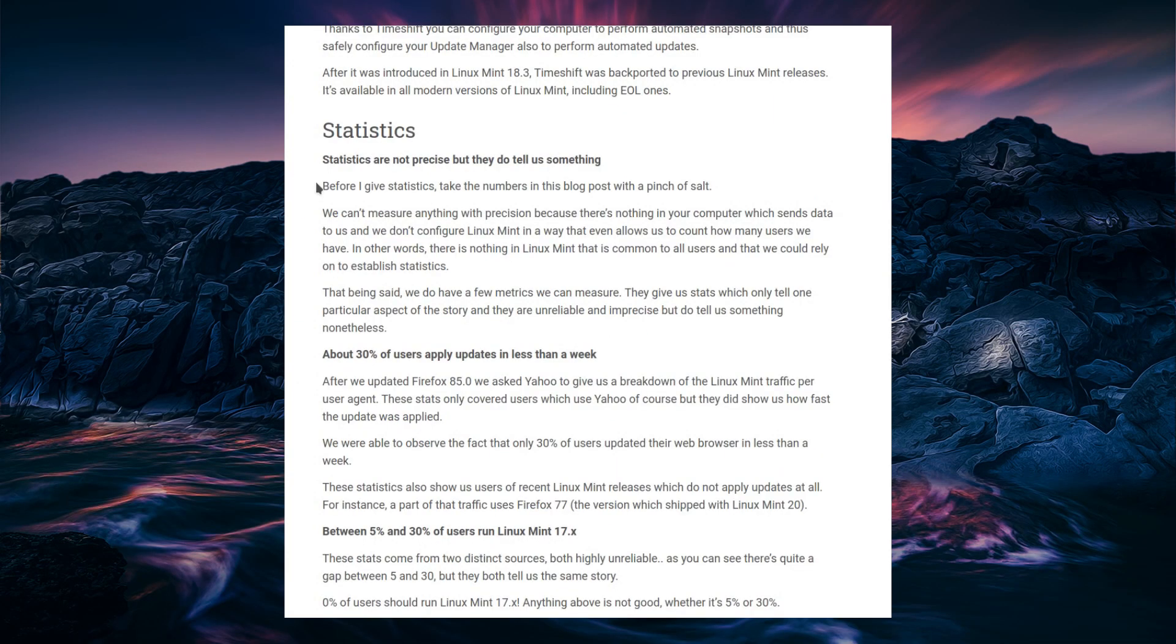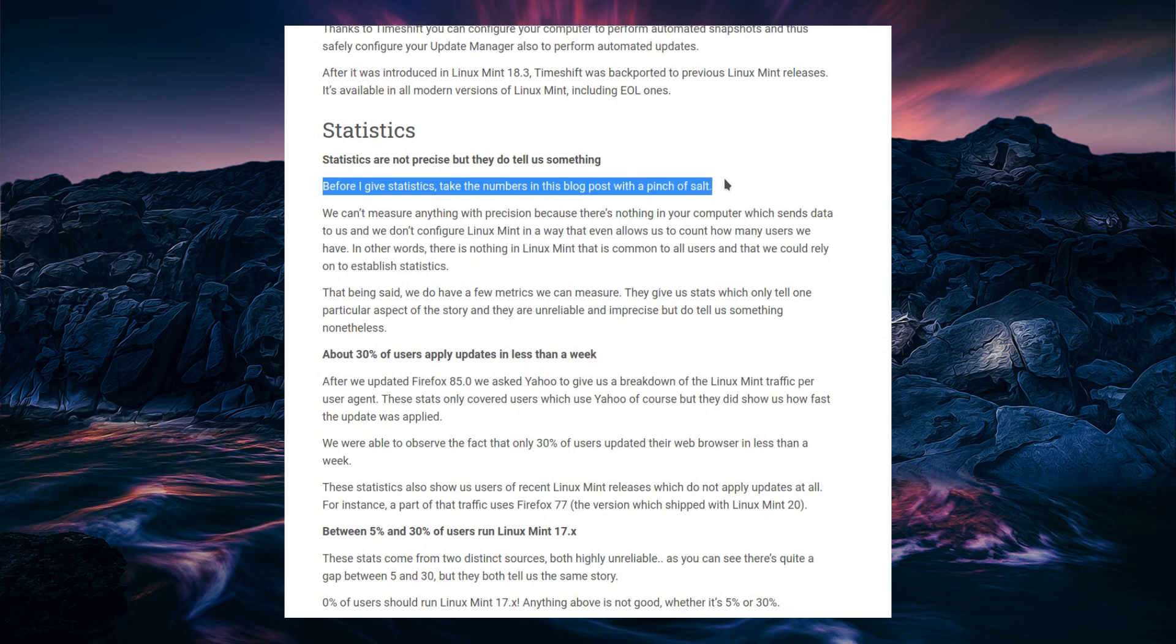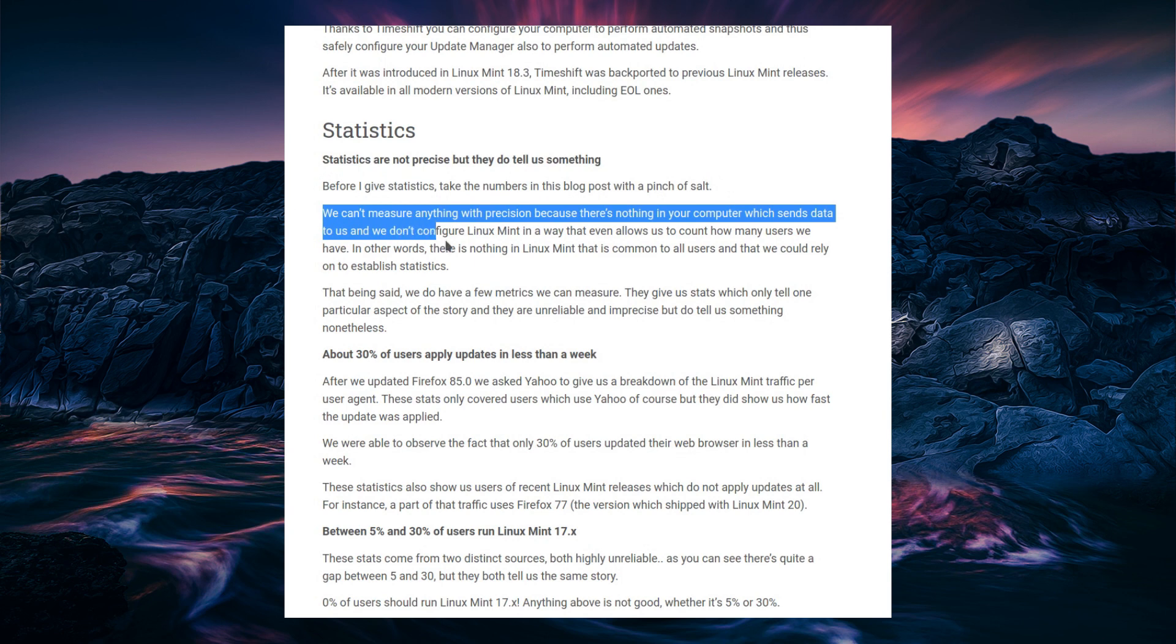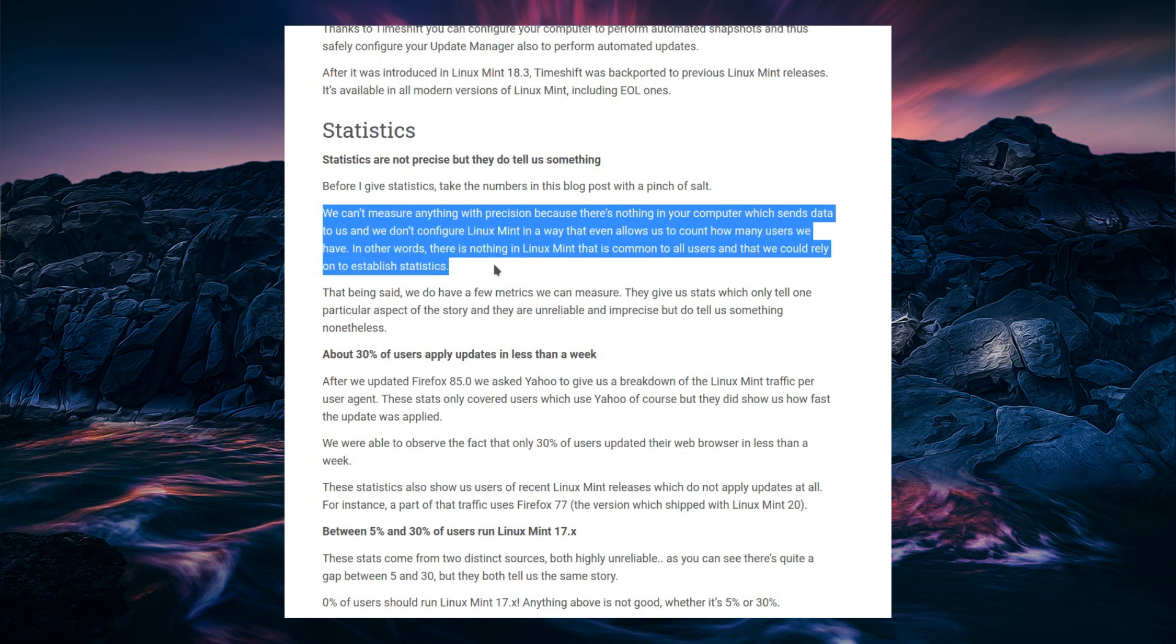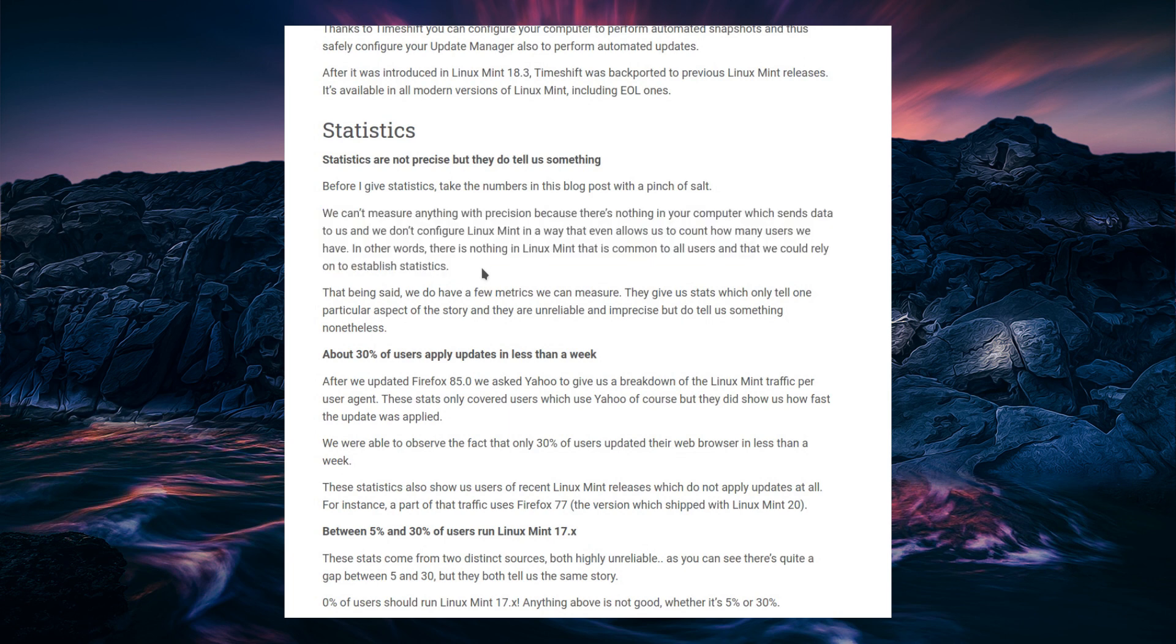And before I give statistics, take the numbers in this blog post with a pinch of salt. We can't measure anything with any precision, because there's nothing in your computer which sends data to us. And we don't configure Linux Mint in a way that allows us to count how many users we have. In other words, there is nothing in Linux Mint that is common to all users, and that we could rely on to establish statistics.